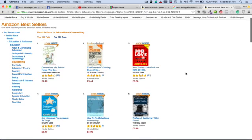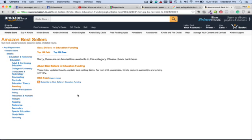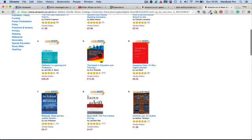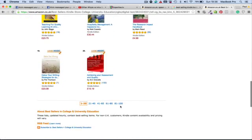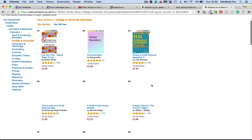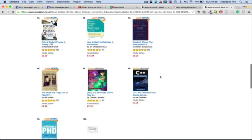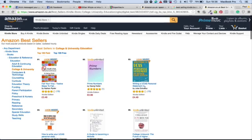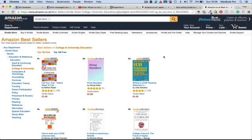You can choose two subcategories within larger categories. The secret is to choose two subcategories where you can sell more books than the book positioned at number 100. That way, you become a best-selling author. Let me show you how to use the Amazon sales rank to find the least competitive subcategories to put your book in.